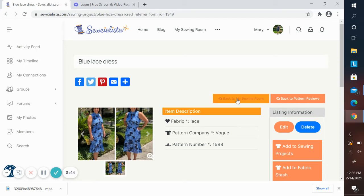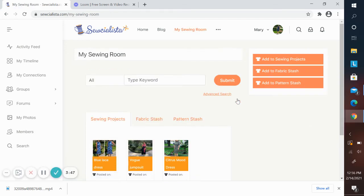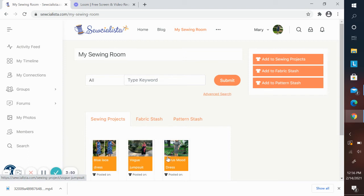Now let's go back to my sewing room. Now you'll see that you have your new project added to your others.